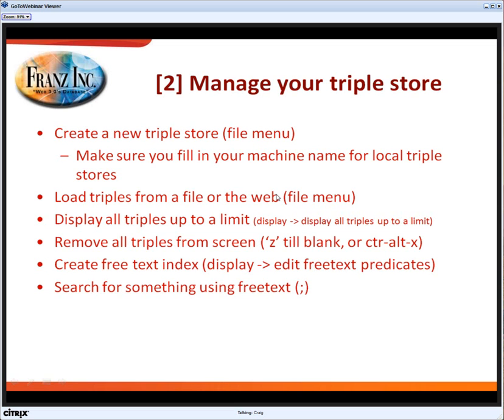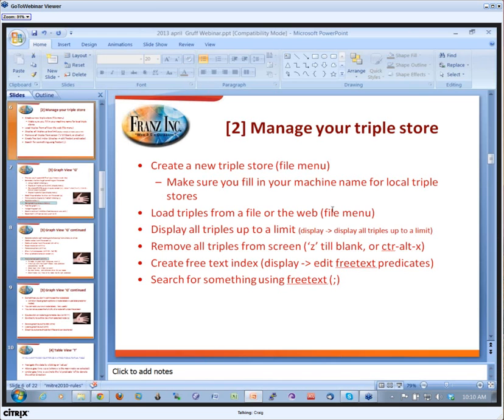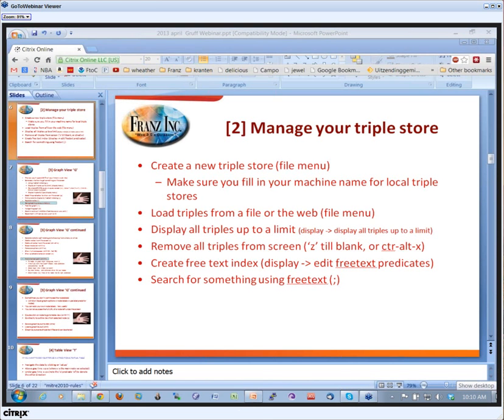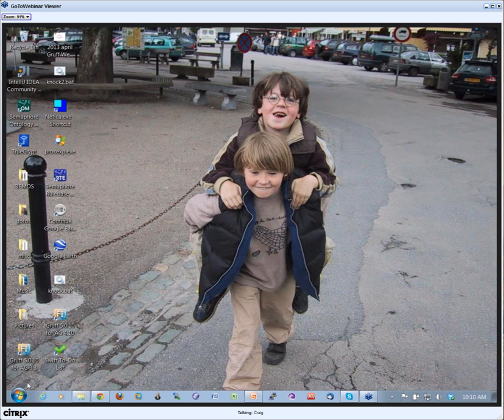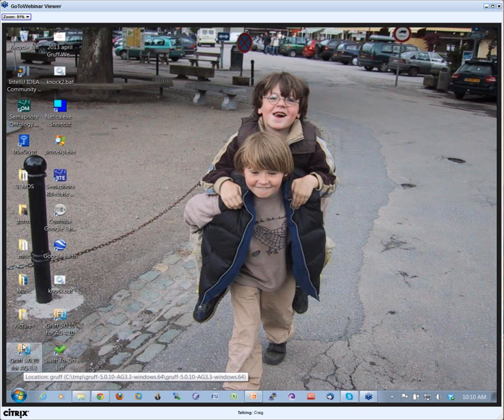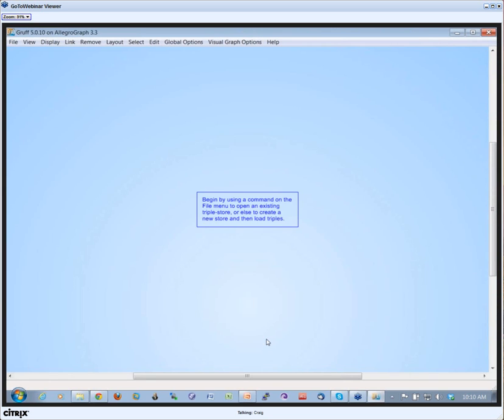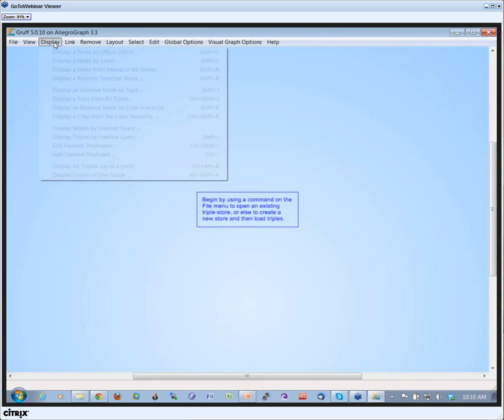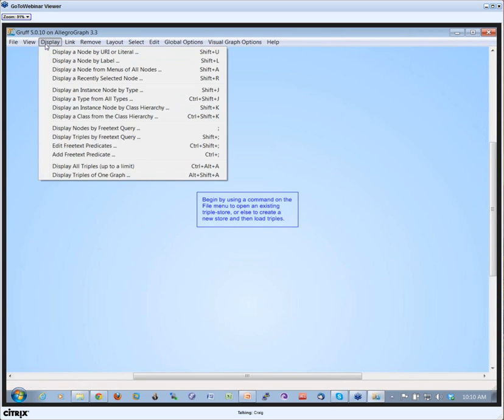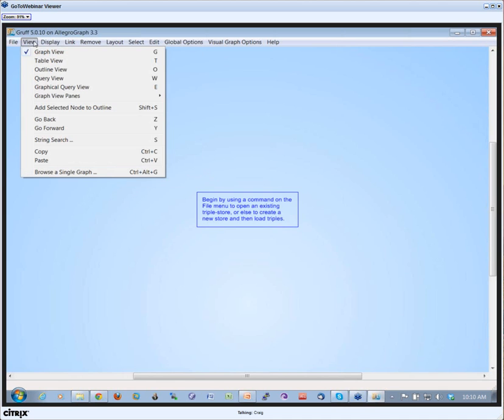Let's get to the first demo of managing your triple store. Here I have a shortcut on my desktop, Gruff 5.0.10 for Allegrograph 3.3. I started it, and let me also play the legends, so I go to View and Show Legend.